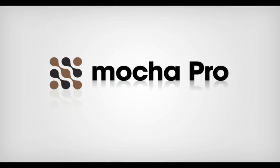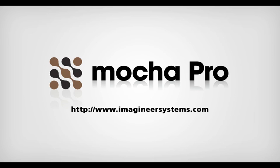Combining Mocha's unique planar tracker and the Remove Module, you can save a lot of time the next time someone on set says, never mind, we'll fix it in post. Because let's face it, time is really the only commodity that matters. This has been Martin Brennan for Imagineer Systems.